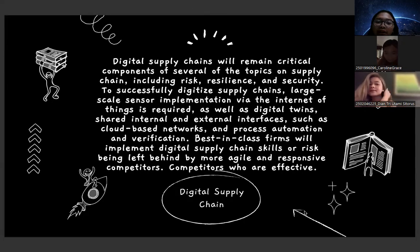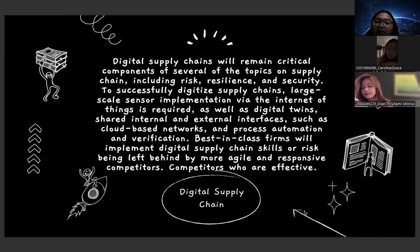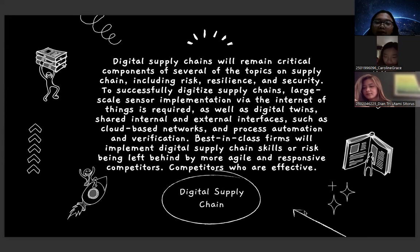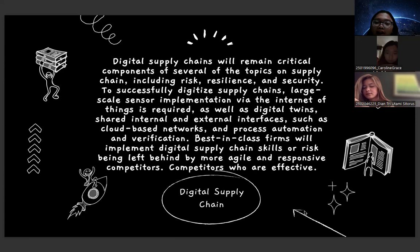Digital supply chains will remain critical components of several topics in supply chain, including risk, resilience, and security. To successfully digitize a supply chain, large-scale sensor implementation via the Internet of Things is required, as well as digital twins sharing internal and external interfaces, cloud-based networks, and process automation and verification. Firms will implement digital supply chain skills or risk being left behind by more agile and responsive competitors who are effective.